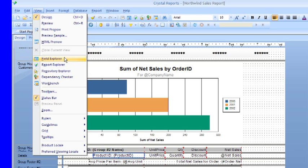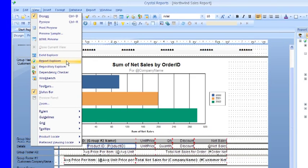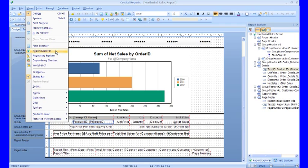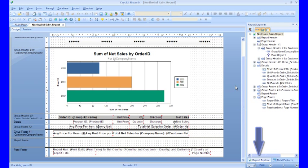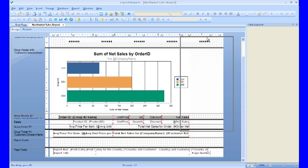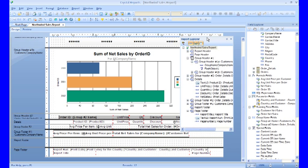For those of you who like to customize your work area, you can do this. You can grab the tab down here at the bottom for Report Explorer and move it over to the left. That will make it float in the window. If you want to dock it, you can take it, move the header up towards the top, and it will lock up on top.